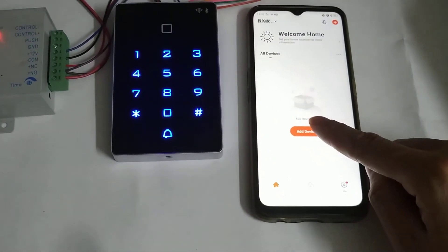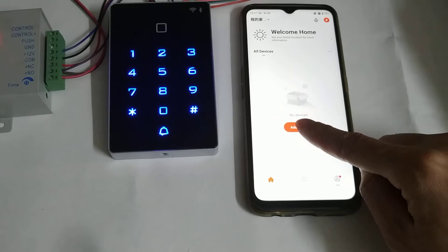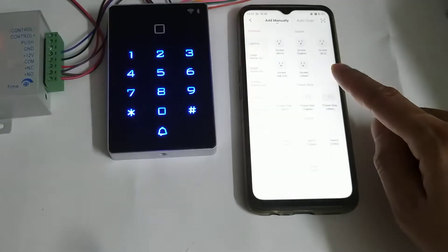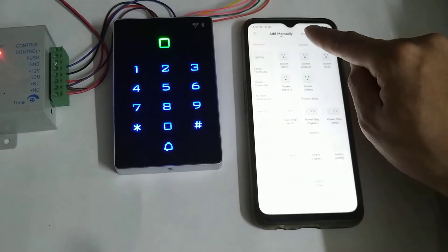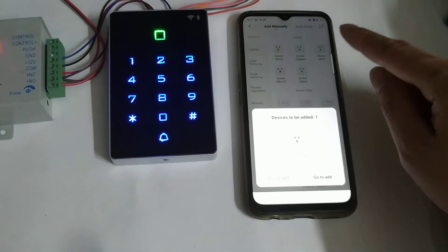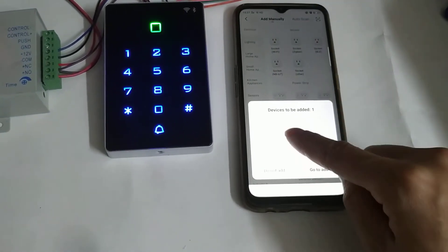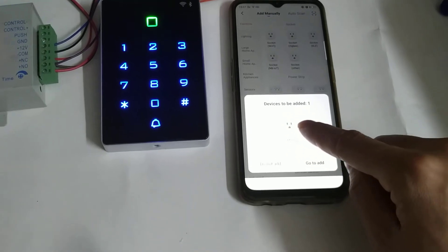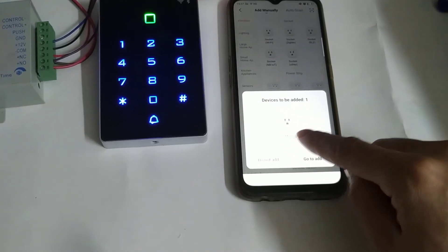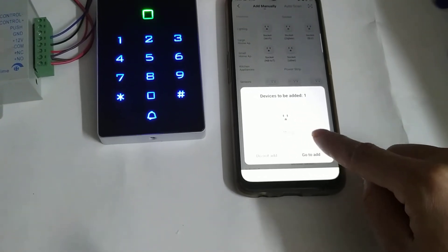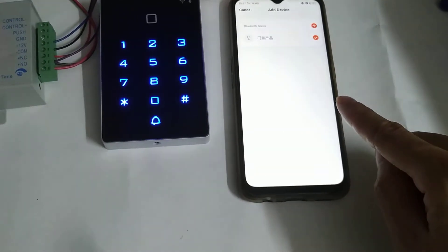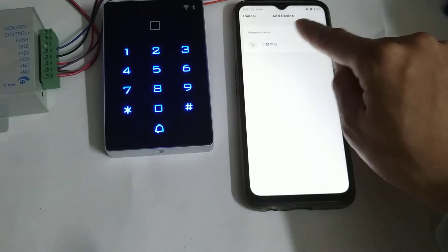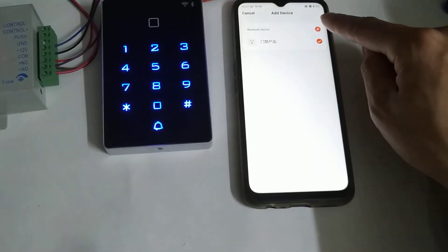Here, we go to the Tuya app, press add device, auto scan. Here it will display a device. Go to add and select it.